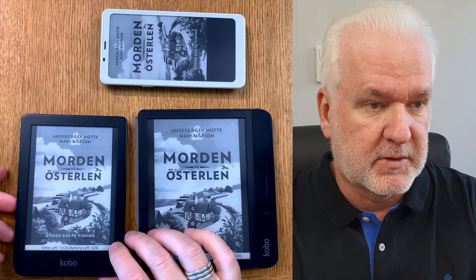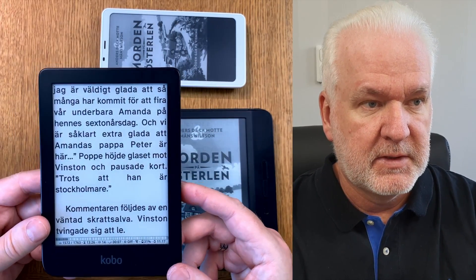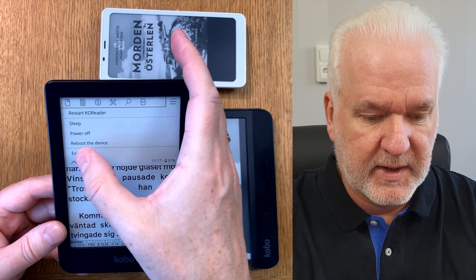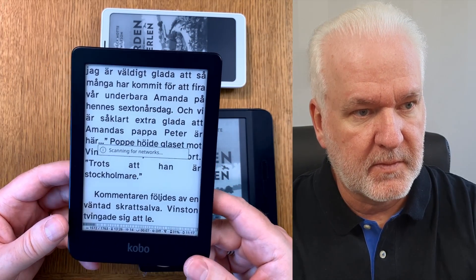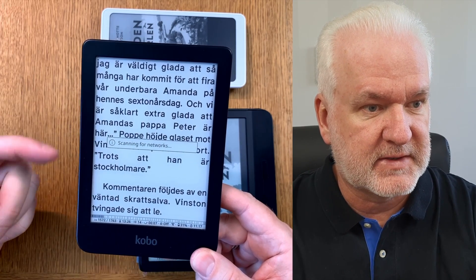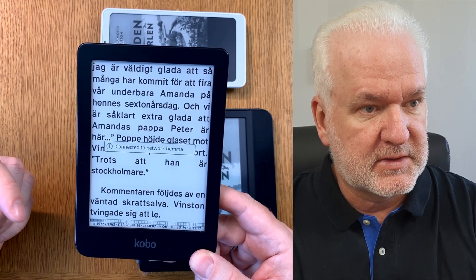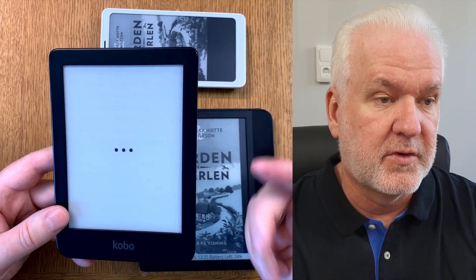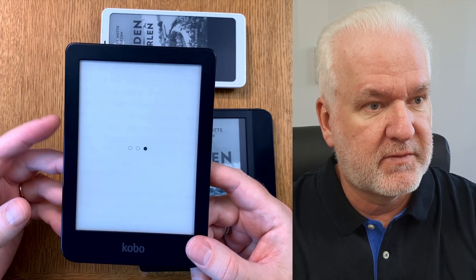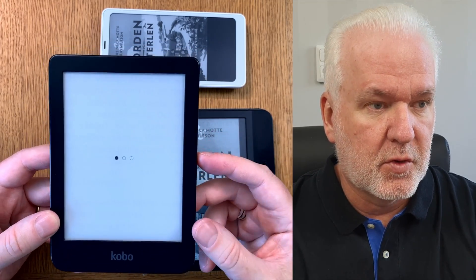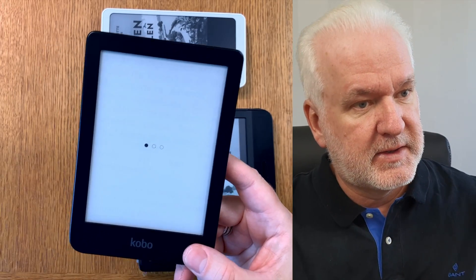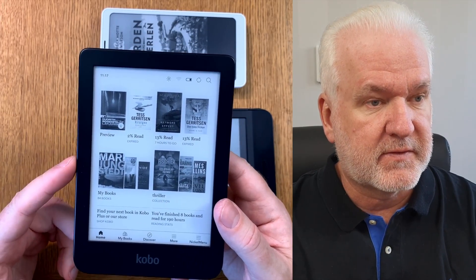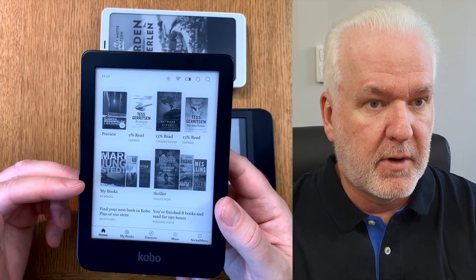Let's start by opening the Kobo Clara. If I exit from KOReader, it needs to sync before it exits — that's why it's using Wi-Fi right now. After that it quits KOReader and boots up into the normal Kobo UI that the Kobo devices come with. So you'll see the normal Kobo software on this device soon.